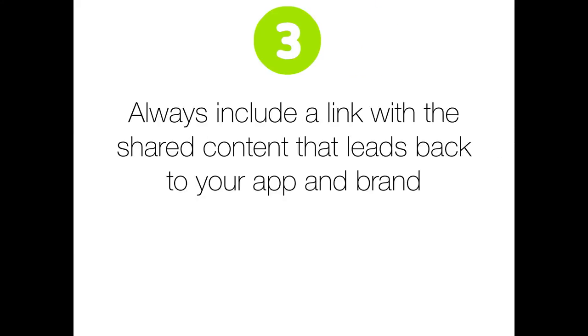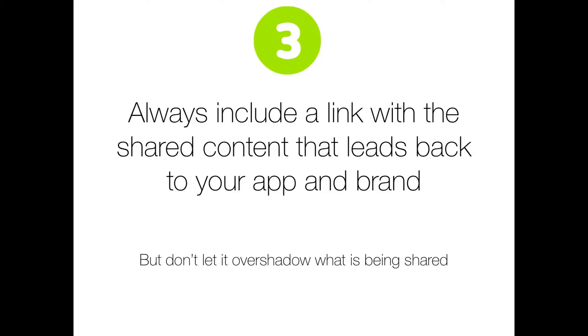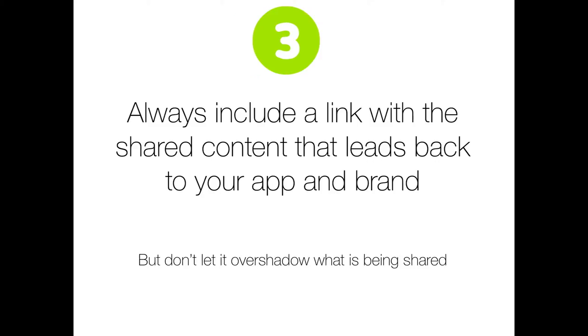Now, step three is important. Make sure you have a link with what's being shared that leads back to your app or to your company. You want people to know where the content is coming from. It's important, though, that you don't overshadow what's being shared by the user. Their post or their tweet should always be first and foremost about the content, not you. So make sure that credit goes back to your app and don't hijack the experience. This is important.